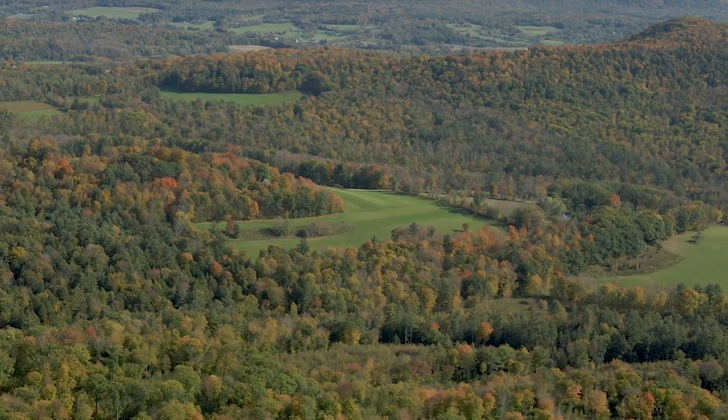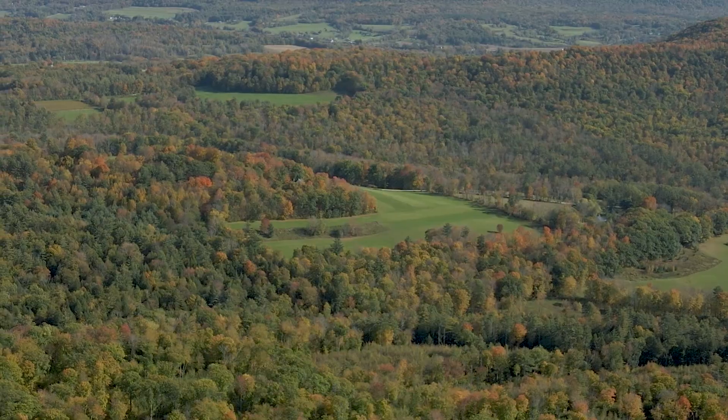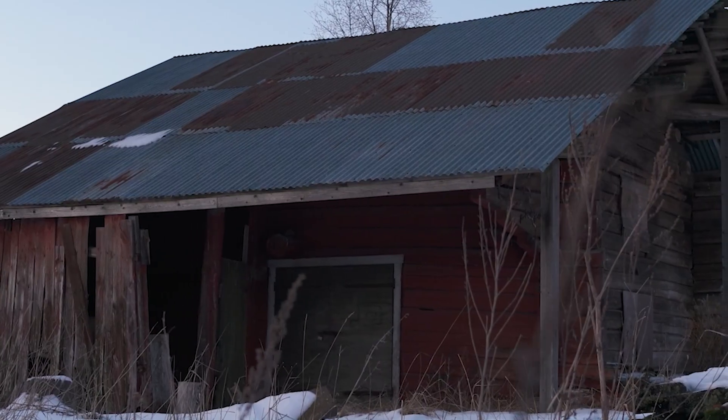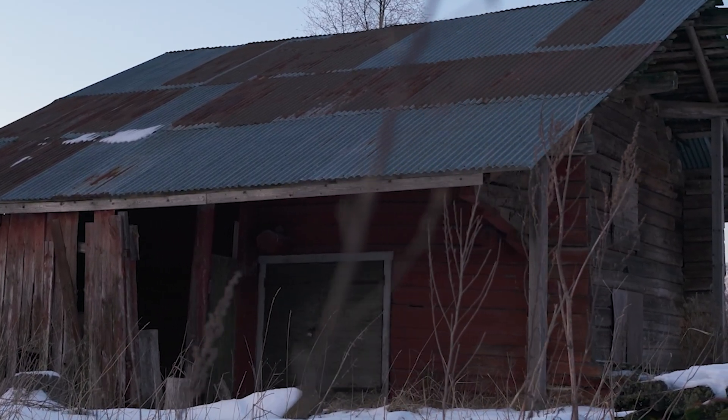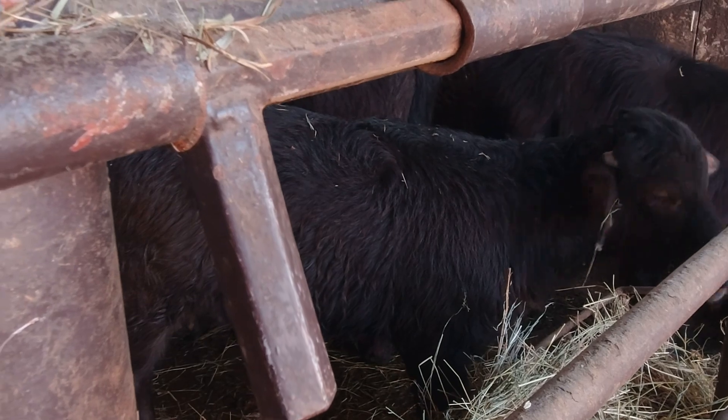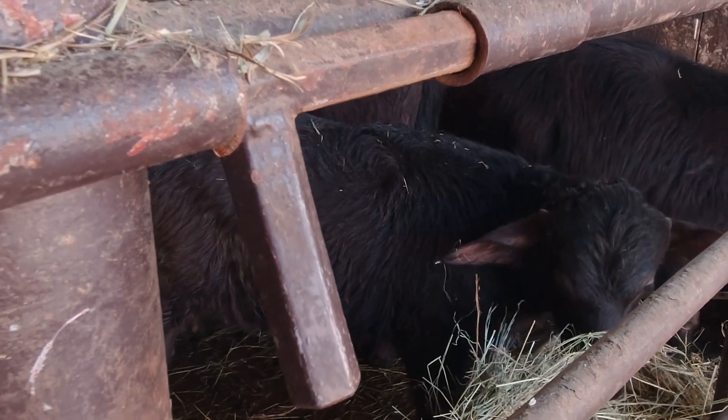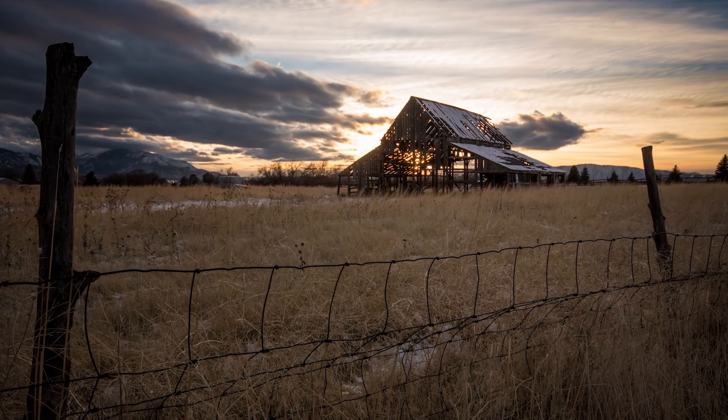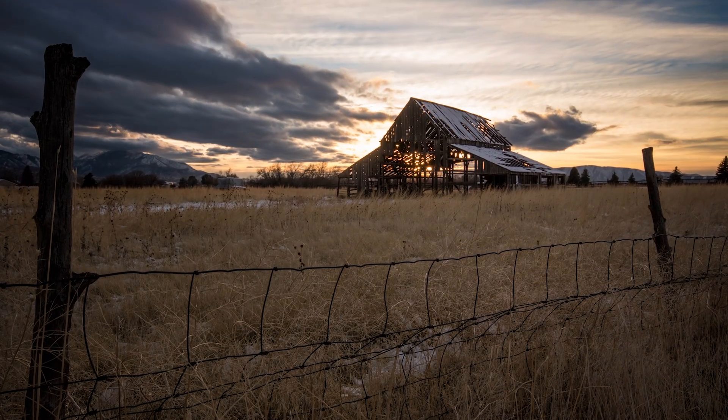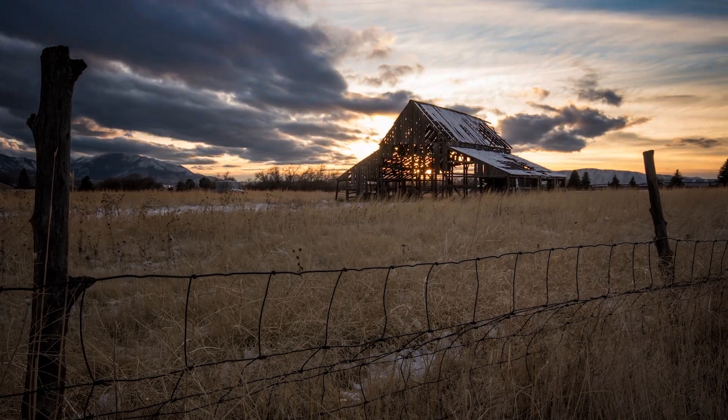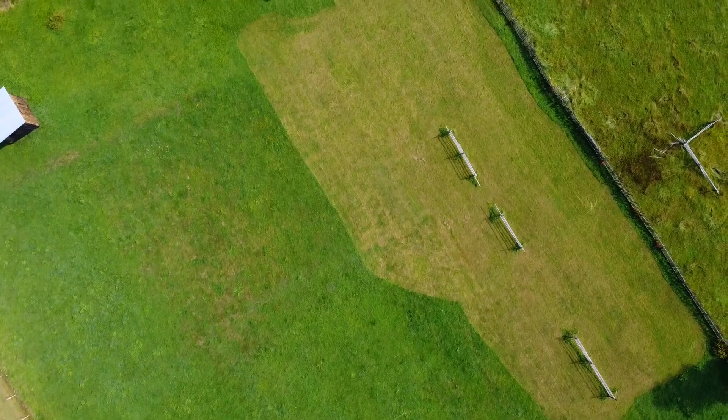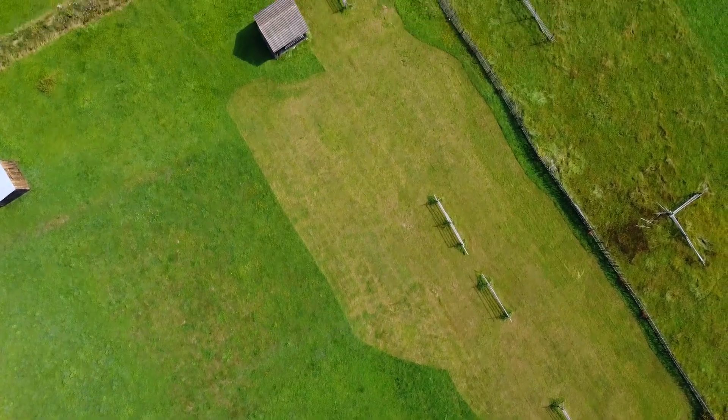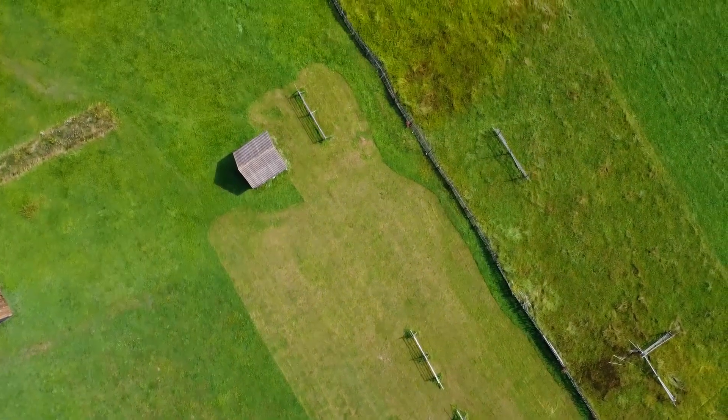From rolling hills to vibrant meadows, Connecticut boasts a rich tapestry of barns and agricultural relics, each whispering stories of a bygone era. These rustic structures with their weathered exteriors and charming silhouettes stand as enduring symbols of the state's bucolic past.